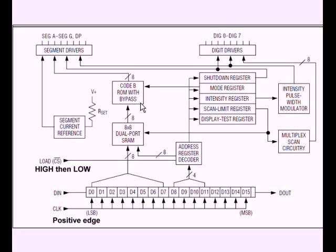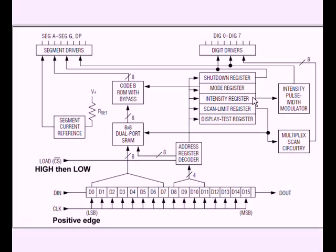By choosing the appropriate address register, you can turn off or cut on the whole system. You can choose your mode, which is going to be decode the data or not decode. You can control the intensity. You control what is called scan limit. I can choose how many from one to eight. No, excuse me, zero to seven to choose one through eight digits. So I could use one digit. I could use all eight digits or four or whatever.